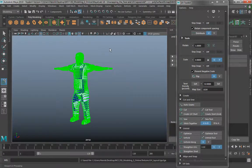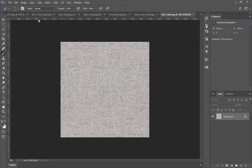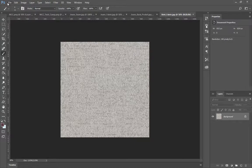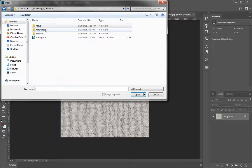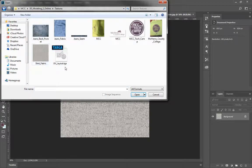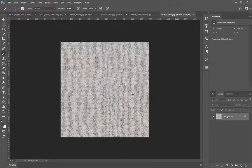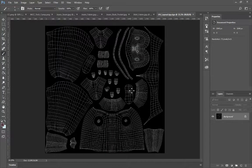I'm going to close this and now in Photoshop I'll close out of the current file and go to File, Open, navigate to Textures and UV Layout. And there are my UVs.